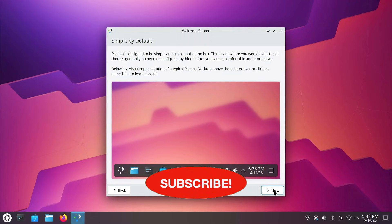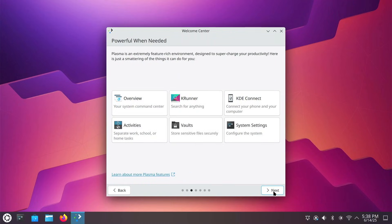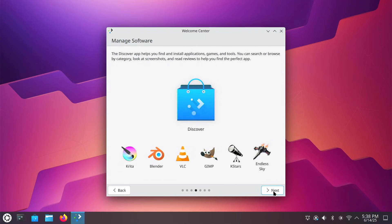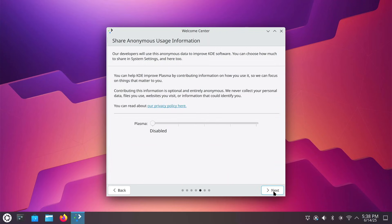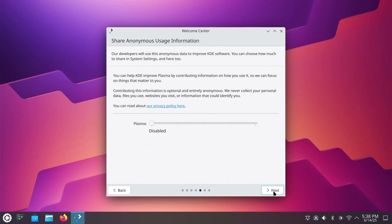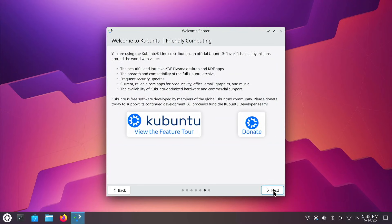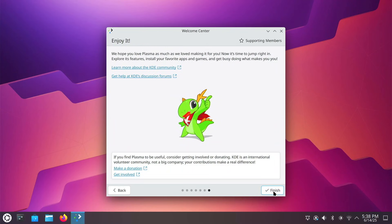By the way, if you enjoy this video and the videos on this channel, please remember to hit that subscribe button. When you subscribe, you're helping this channel grow, and it's appreciated. Here you go — powerful when needed, a little more information, managed software. You can see Discover is kind of like your app store. A little information about anonymous usage information, and welcome to Kubuntu. Friendly computing. The message on the final screen is: enjoy it.